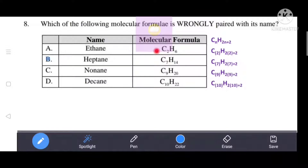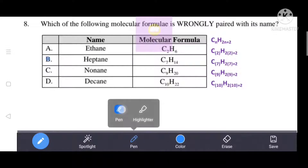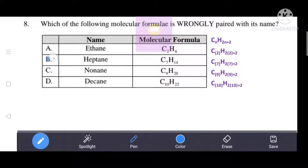For ethene (option A), n = 2: C₂H₂×₂₊₂ = C₂H₆ — option A is correct. For heptane (option B), n = 7: H = 2×7+2 = 16, but the given formula shows H = 14 — so option B is wrongly paired. For decane, n = 10: H = 2×10+2 = 22 — option C and D are correct. The wrongly paired option is B, which is the correct answer.